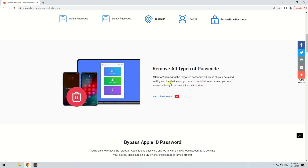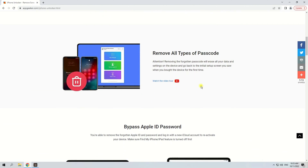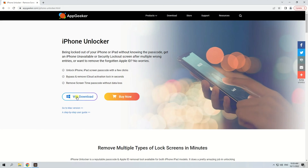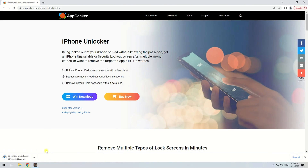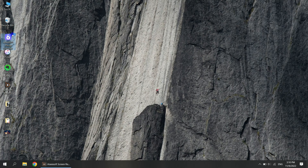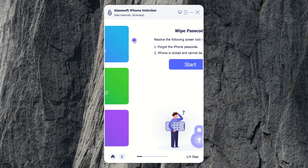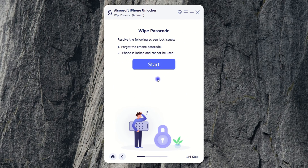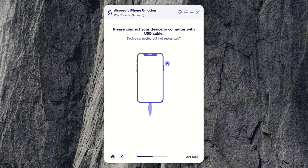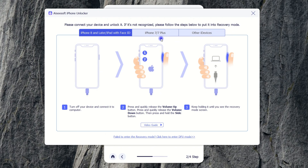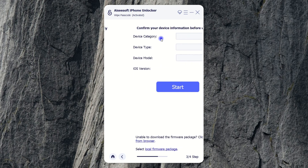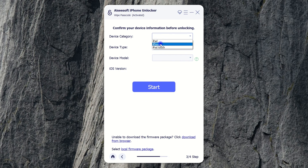Let's see how to use this tool to fix the iPhone unavailable screen. First, download and install the software on your Mac or PC. Open it and select Wipe Passcode from the main menu. Hit Start, follow the link to make your iPhone enter recovery mode, and get it detected. When the device is ready, confirm the information of your iPhone.